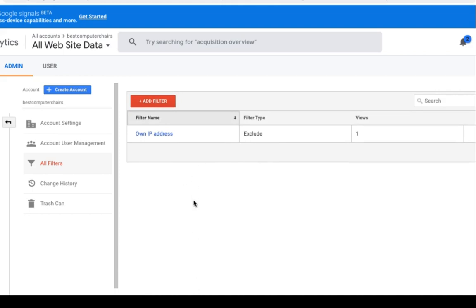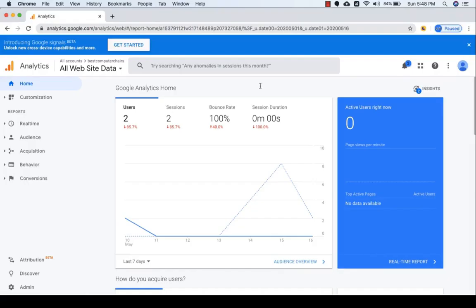For a dynamic IP address, remove the last two sets and instead of 'equal to' select 'begins with', so any IP beginning with those sets will be excluded. One important thing: this filter must be set up early, as soon as you create your analytics account, because it does not apply to historical data — it only applies to new data coming in after the filter has been set up.